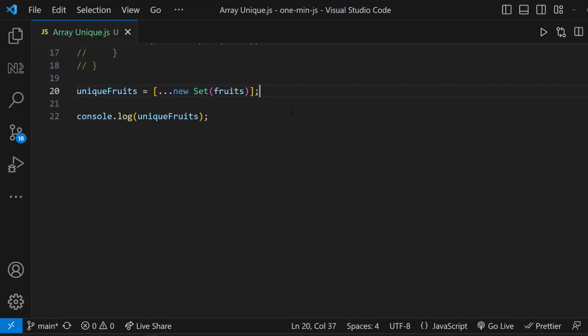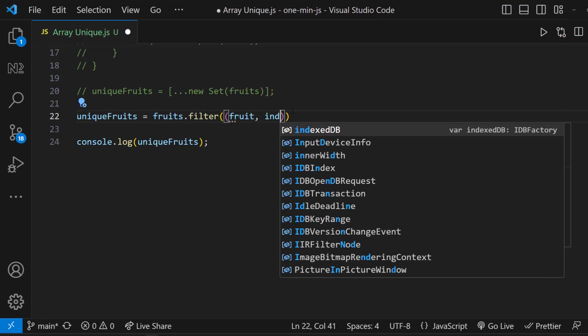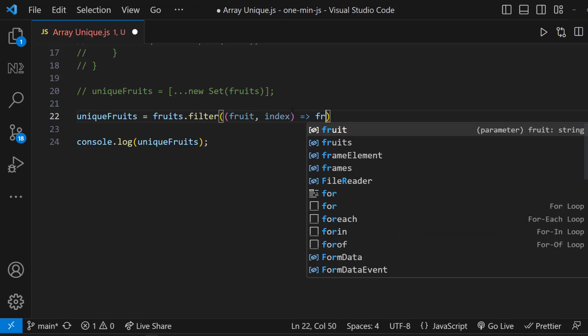Okay, let's see another approach using filter method. We can use a filter method to filter only the first occurrence of the item in the array, like this.